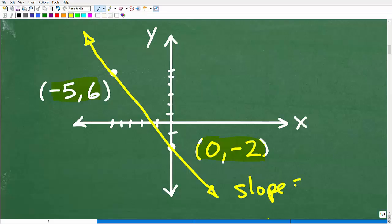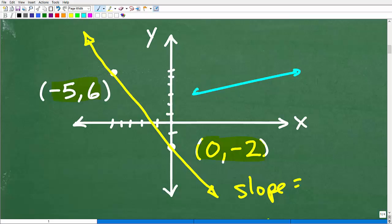The slope is basically a number that describes the angle or steepness of a line. If you're trying to compare a steep line versus a less steep one, how do you define or describe that steepness? In algebra, we use the concept called the slope.